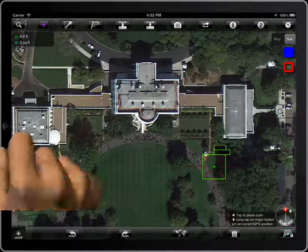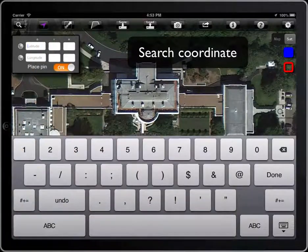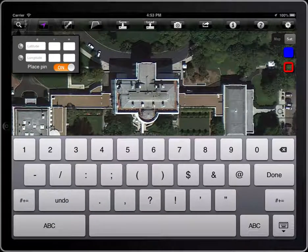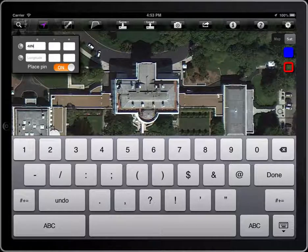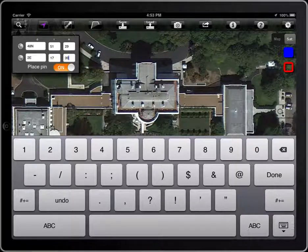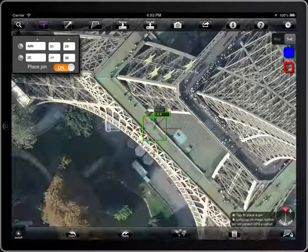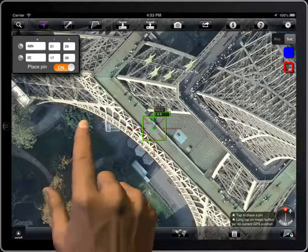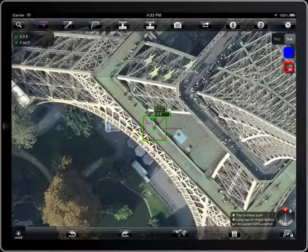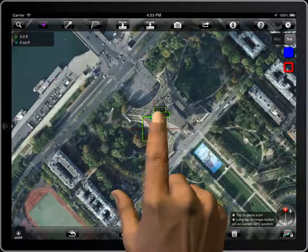MeasureMap allows you to search specific coordinates. You can select to place a pin on those coordinates or not.